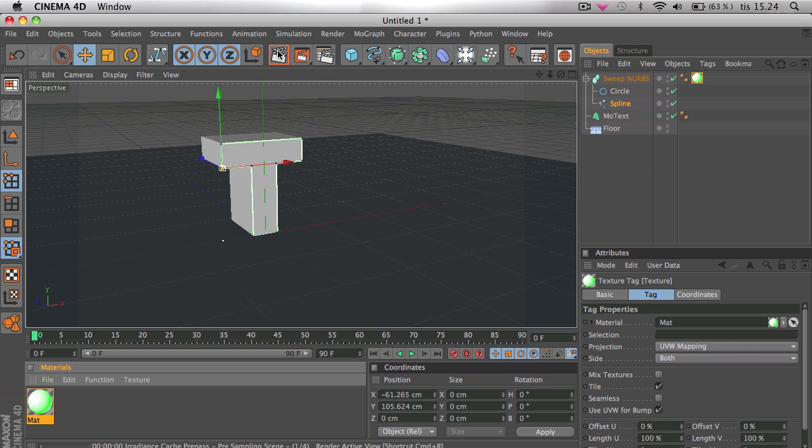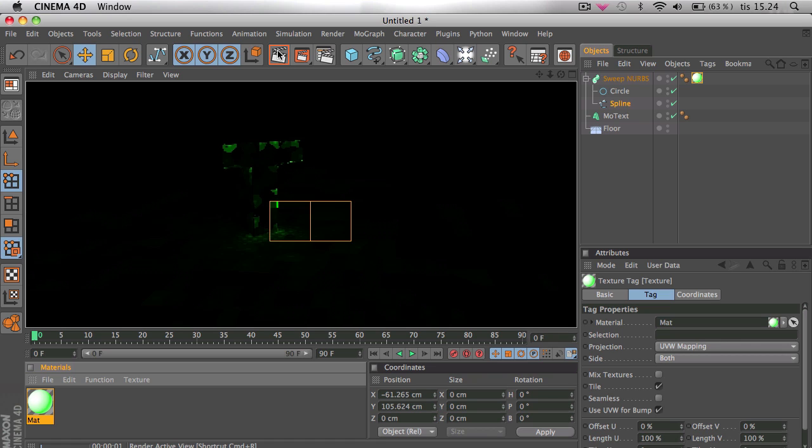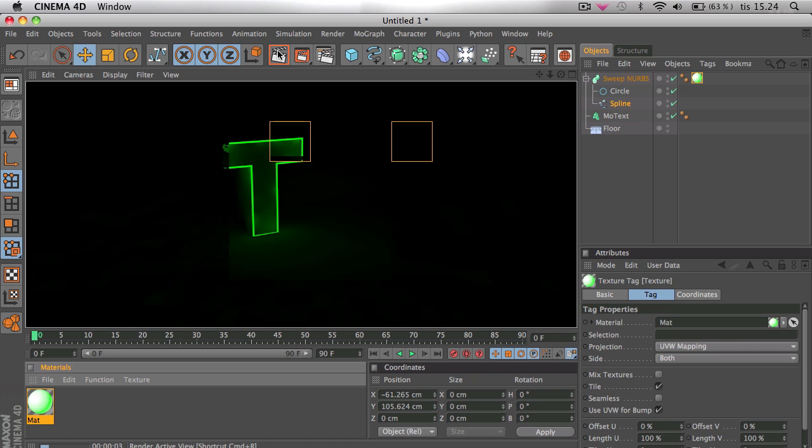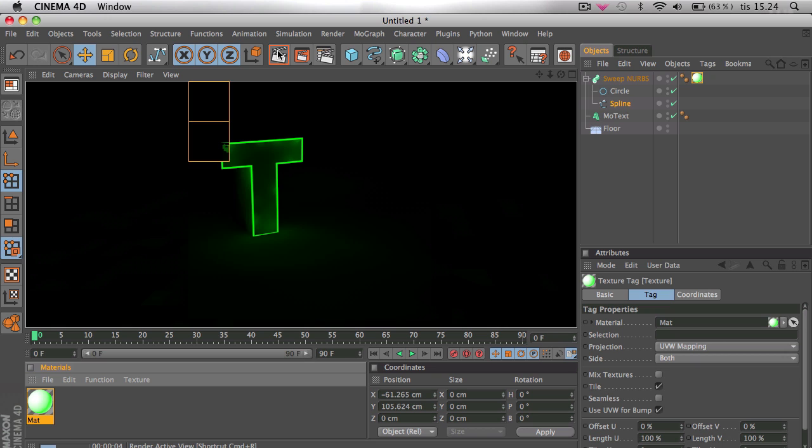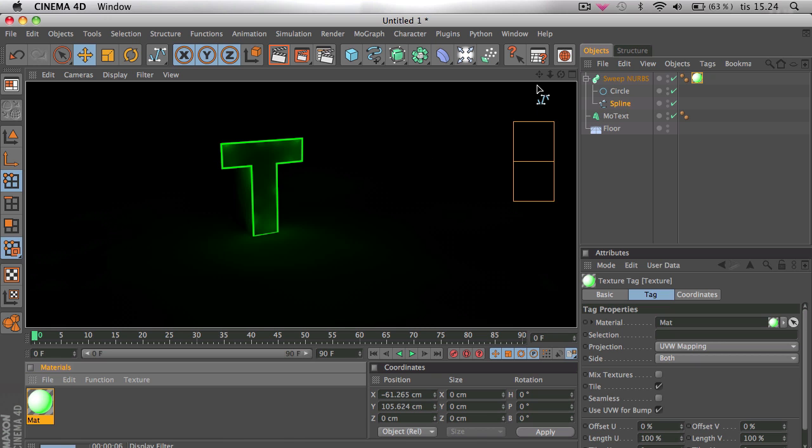So this is what we got right now when we render. It looks pretty cool. So now we're going to animate this.